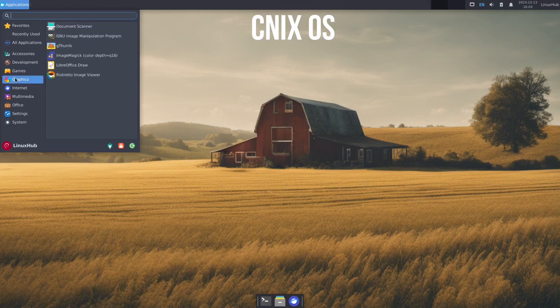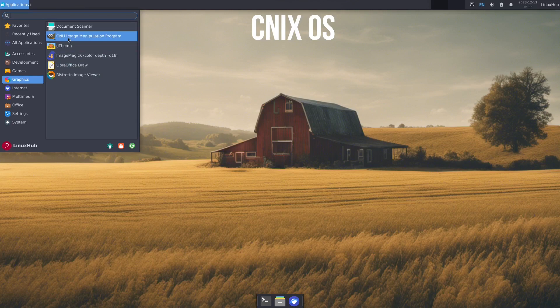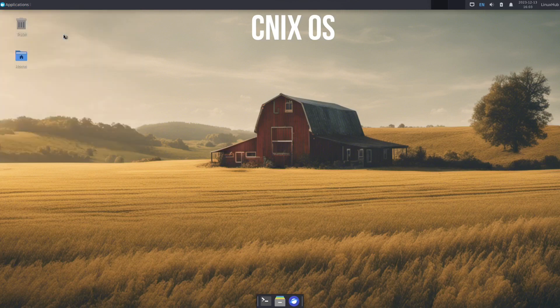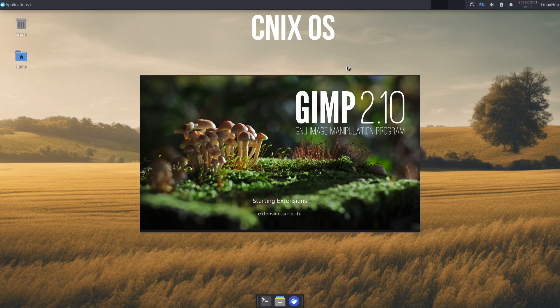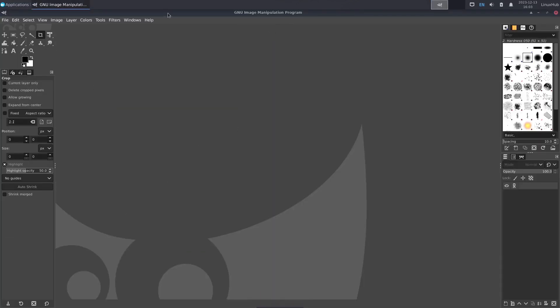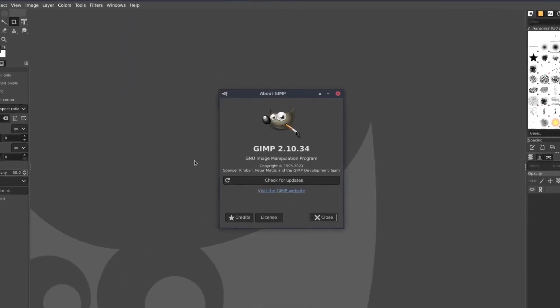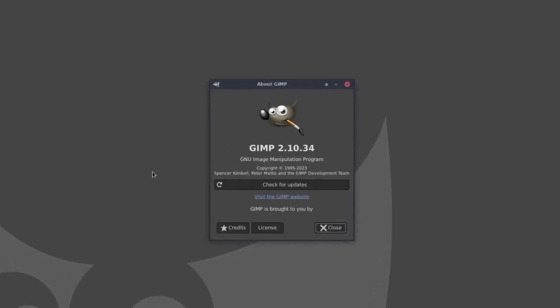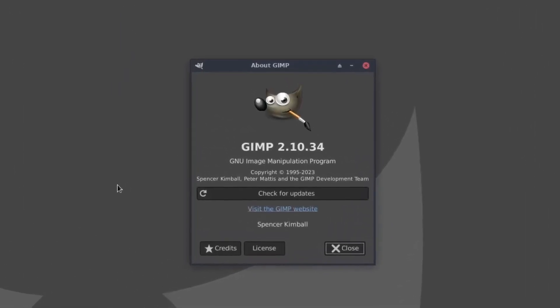Under that we have graphics, which we have gThumb is our image viewer, LibreOffice Draw, another image viewer, and we have GIMP. GIMP, of course, being the preferred replacement for Photoshop once you get on Linux. It works well and it does what it needs to do. And the version here is 2.10.34.